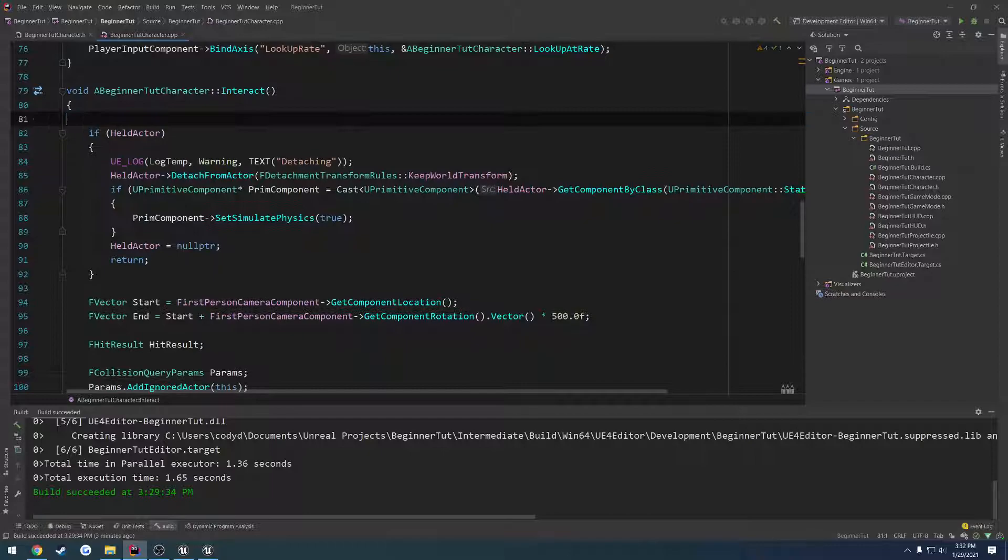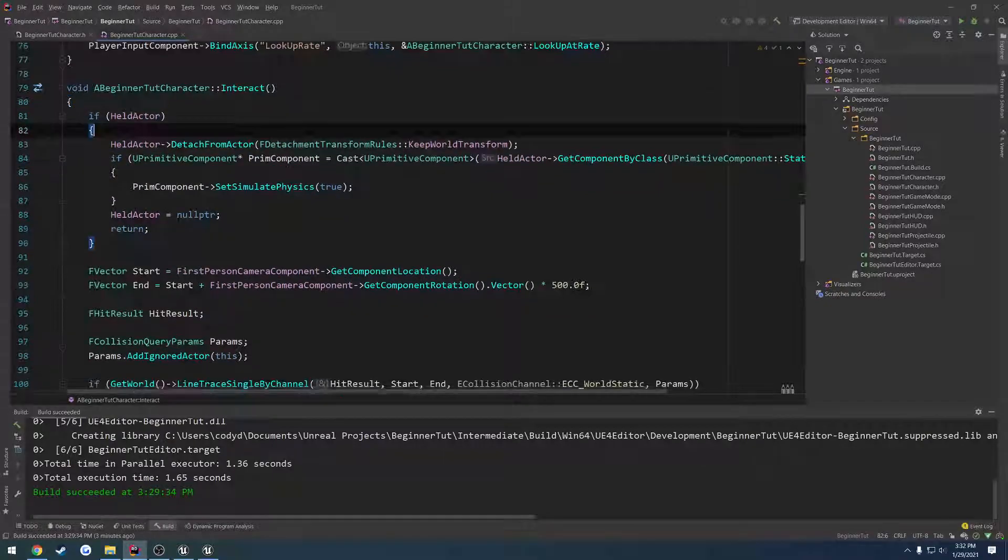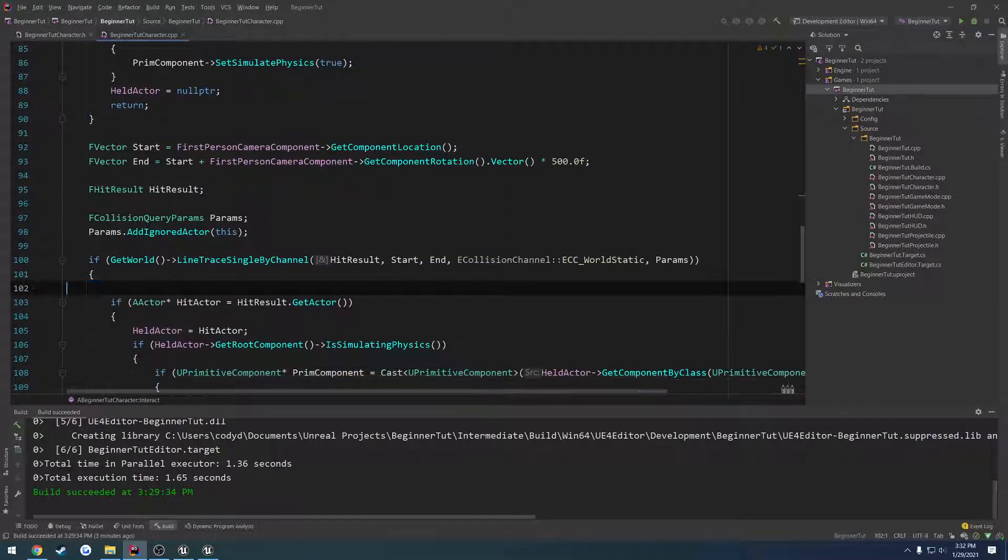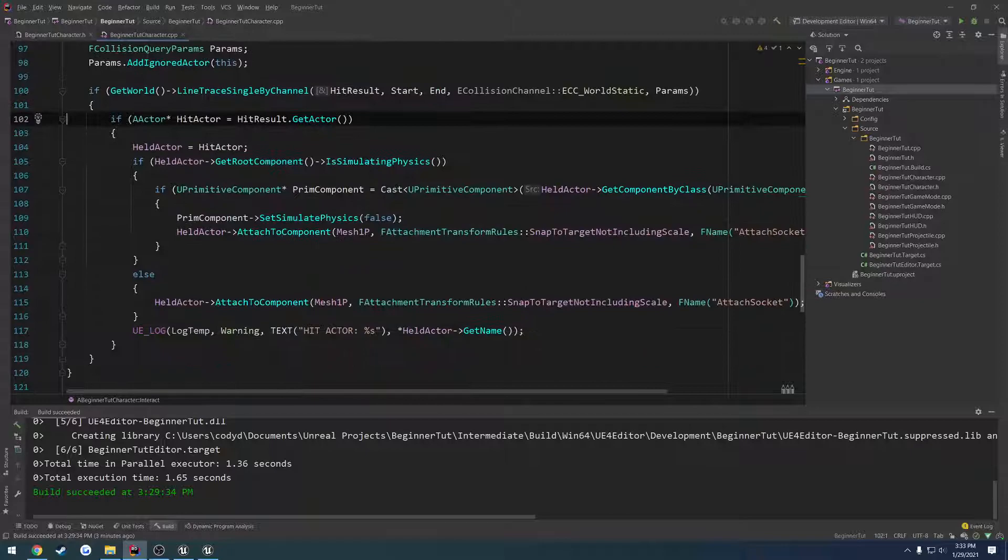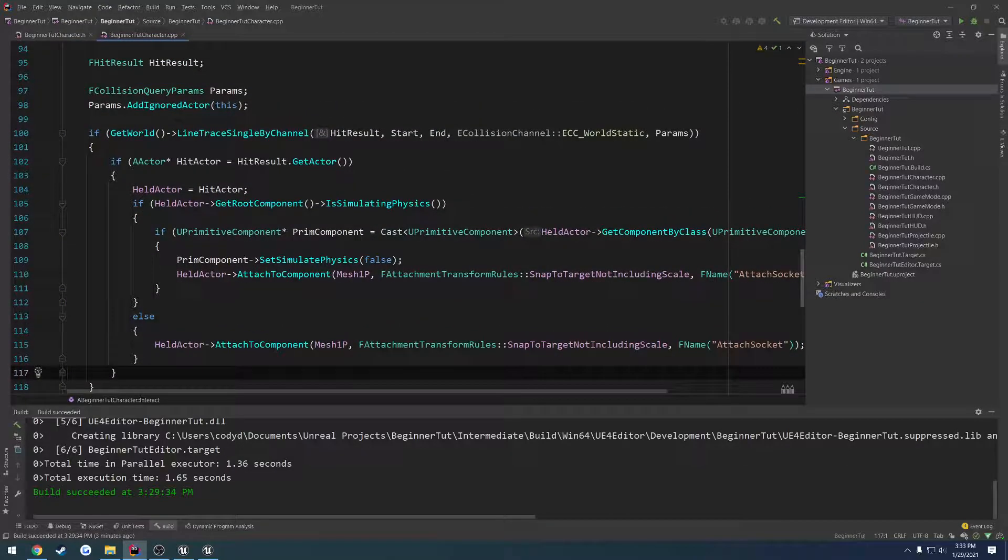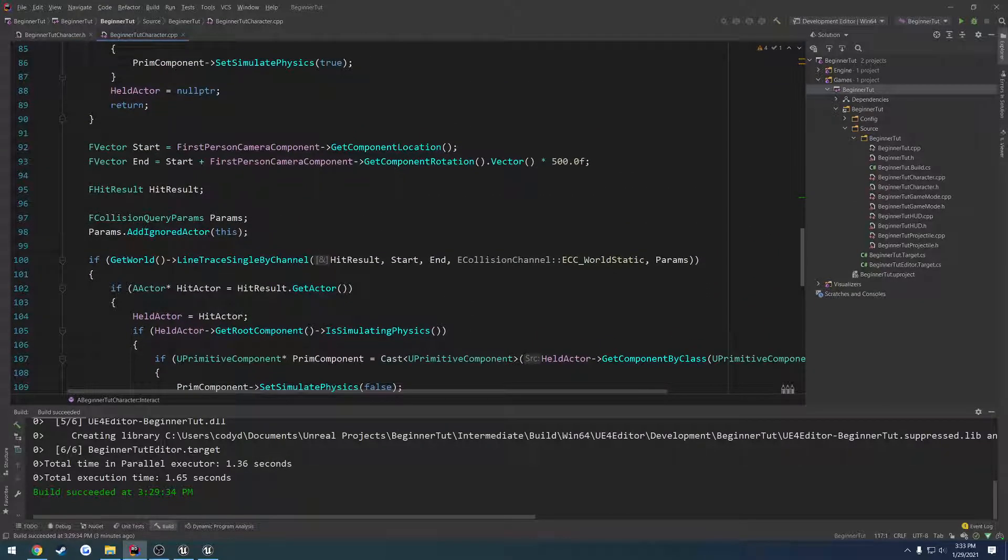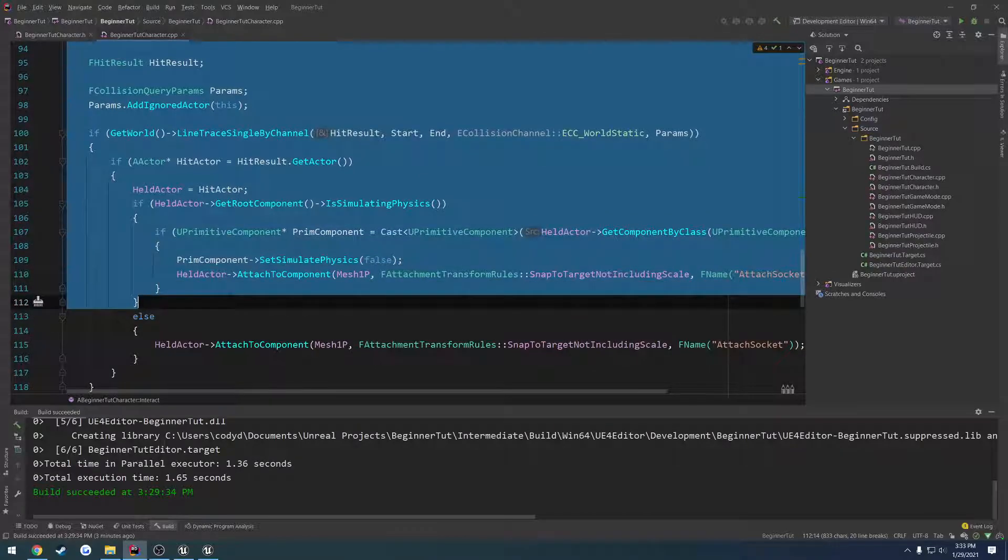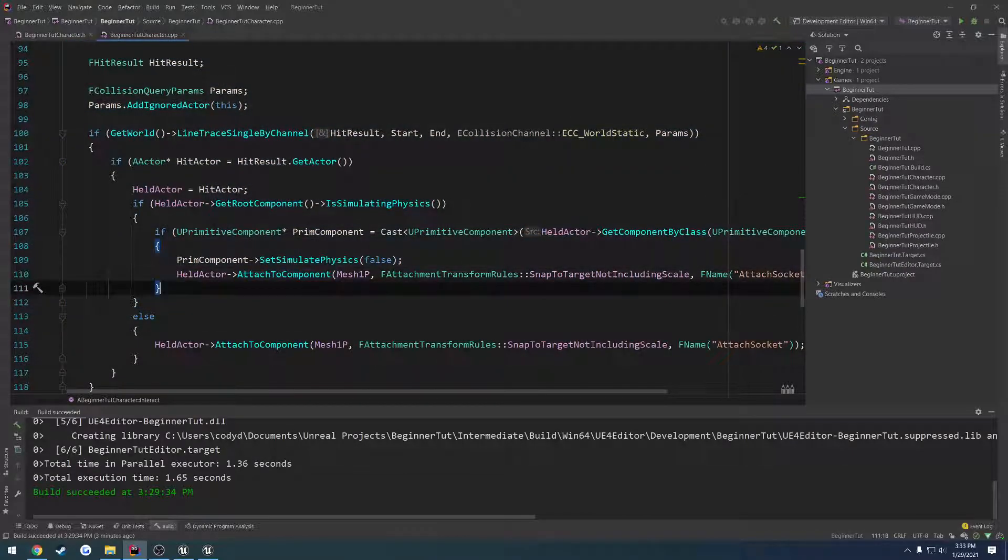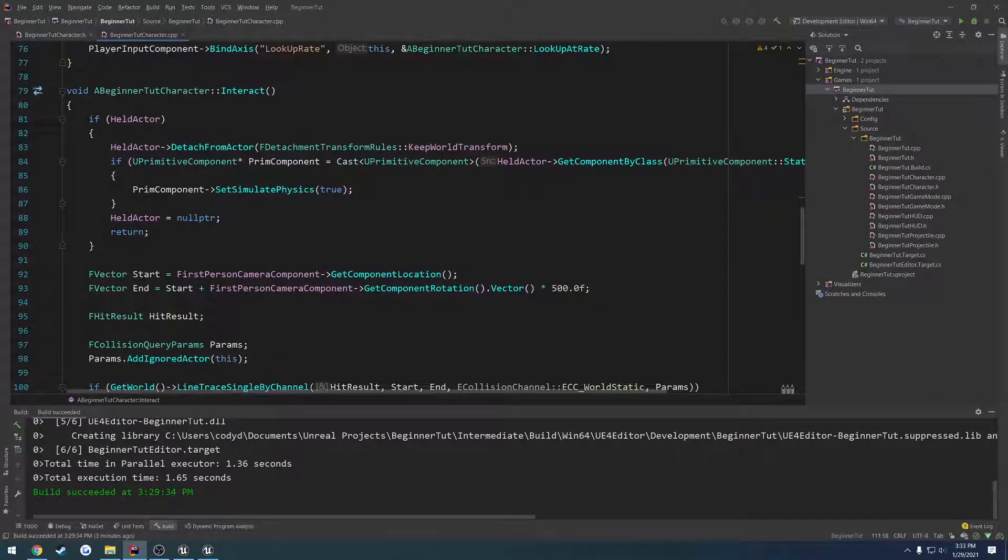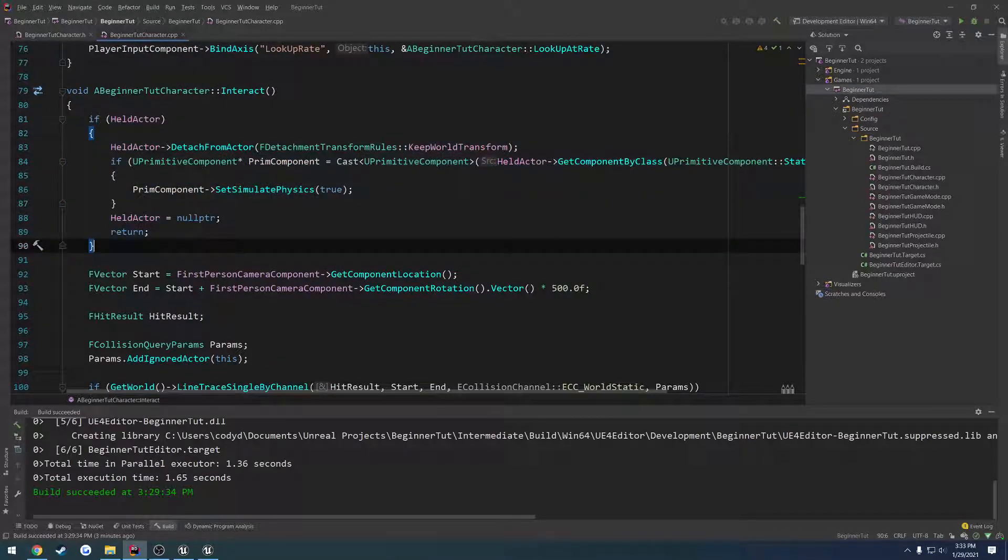So we can now pick up, interact and throw objects all due to this simple little interact function. I'm going to go ahead and move the logs. And this is all we have. So we perform a line trace. If it hits an actor, we grab it and we attach it to ourselves. When we press E again, if we want to let go of the actor, we simply detach it. And that's all. So we can separate these into functions to clean this up, which I'm going to do.